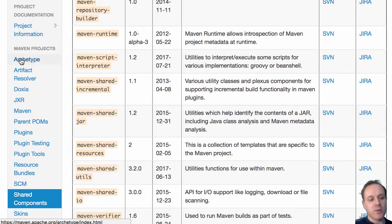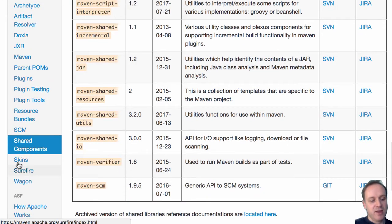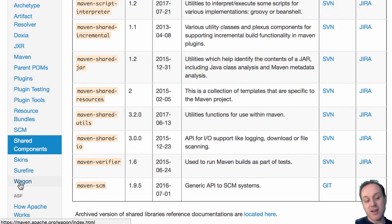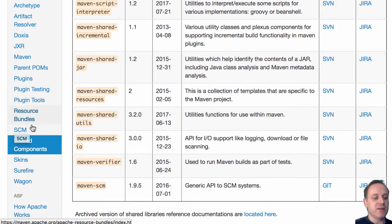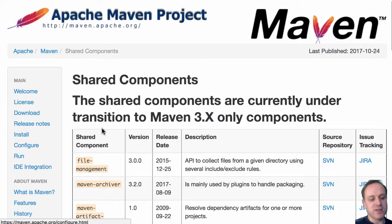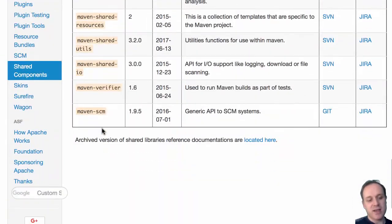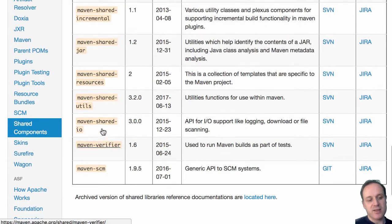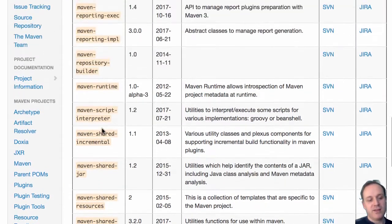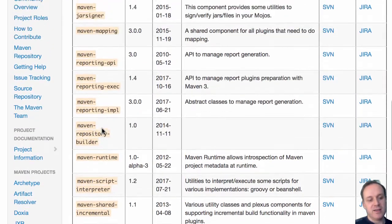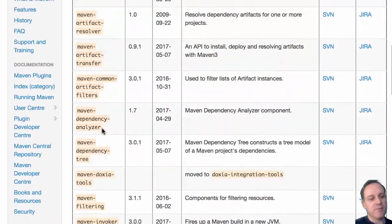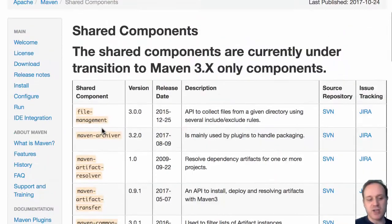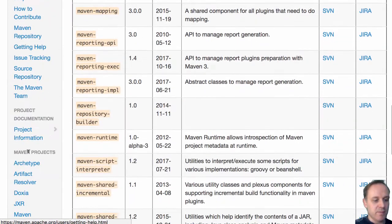So if we look at Maven itself there's actually a lot of projects that are part of Maven. So we've got fifteen kind of things but you know it's not just fifteen because you've got like shared components which would all have independent release life cycles and you can see over twenty shared components.